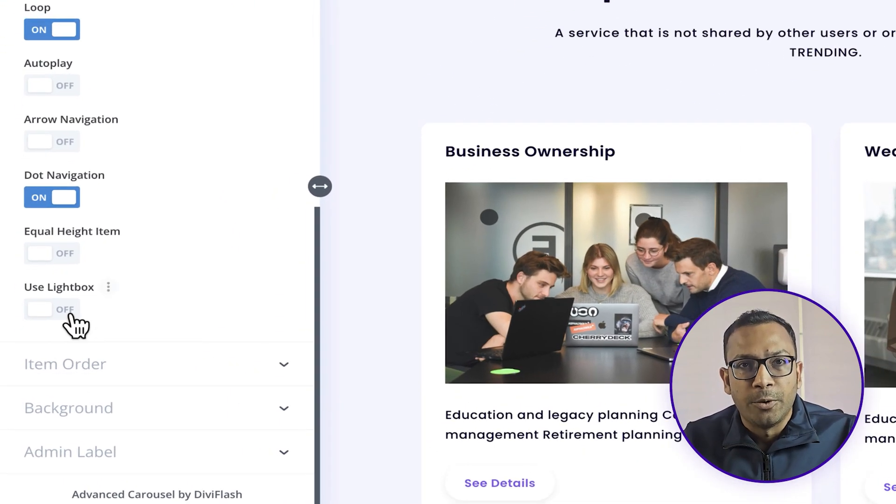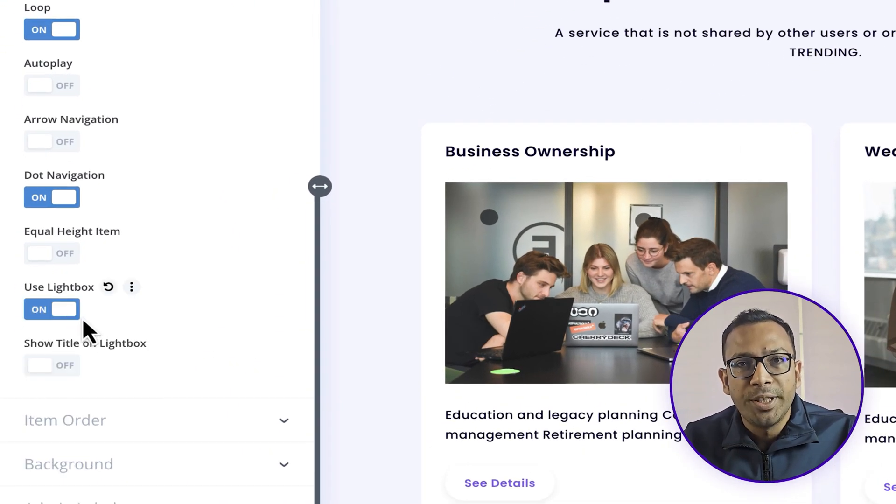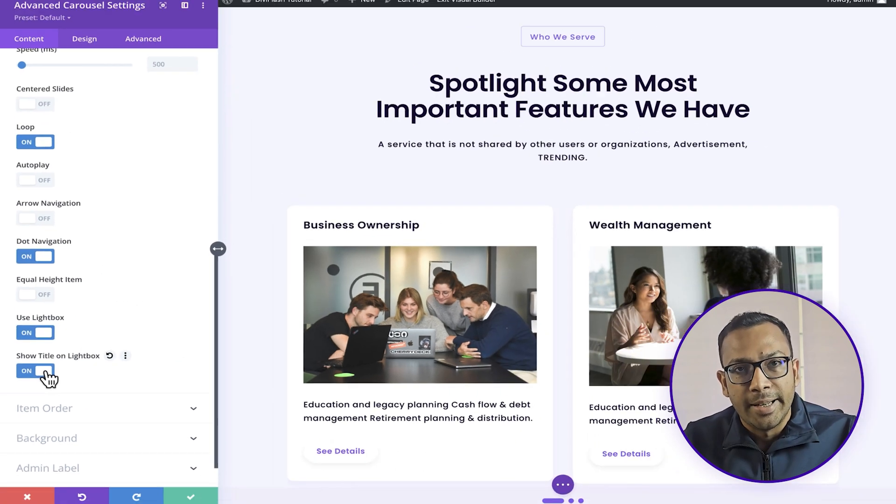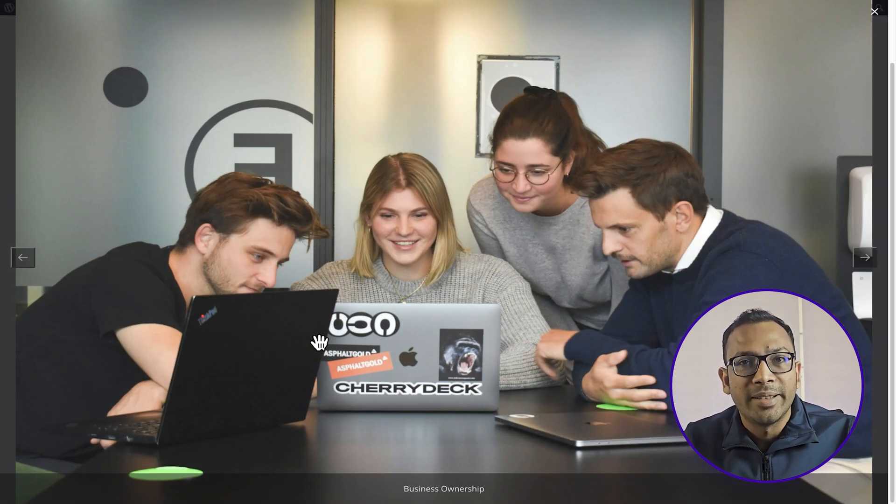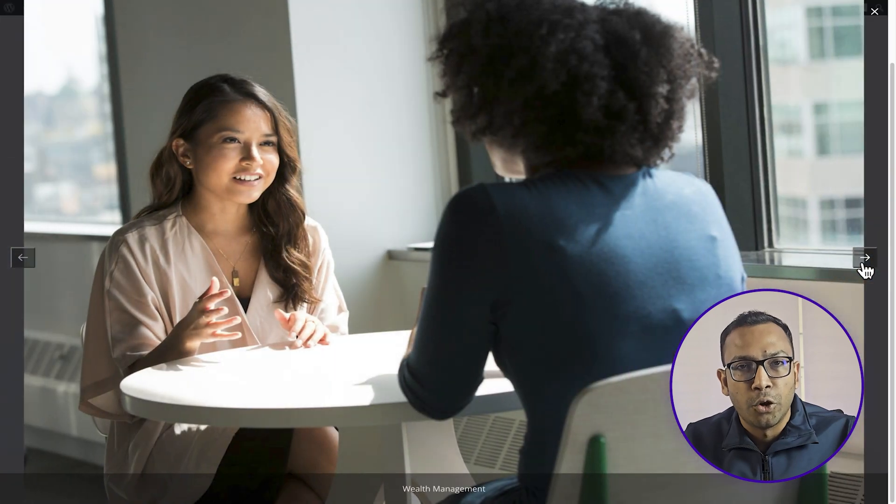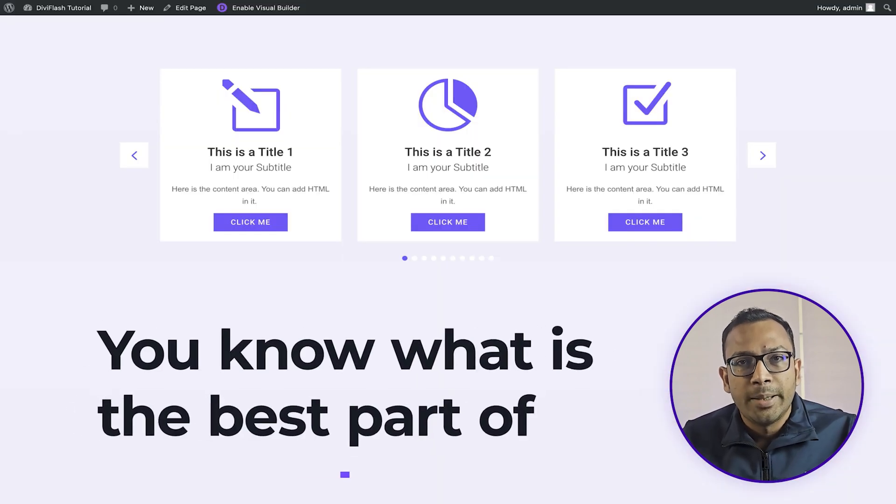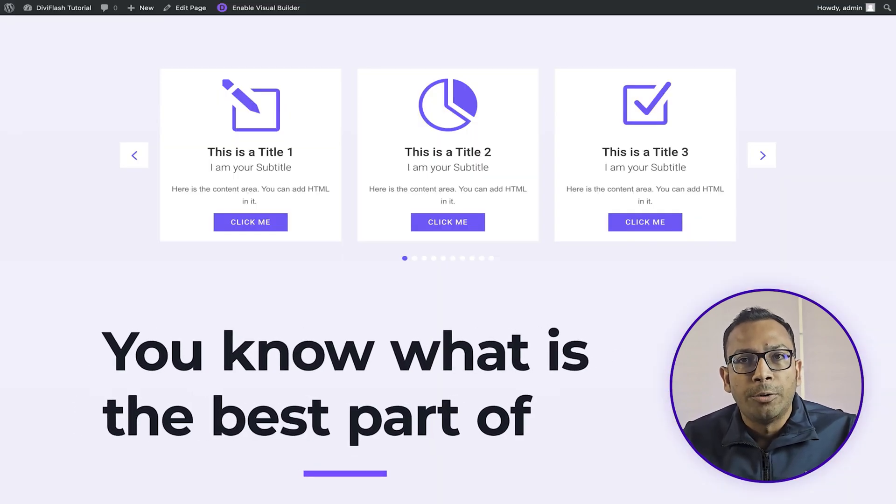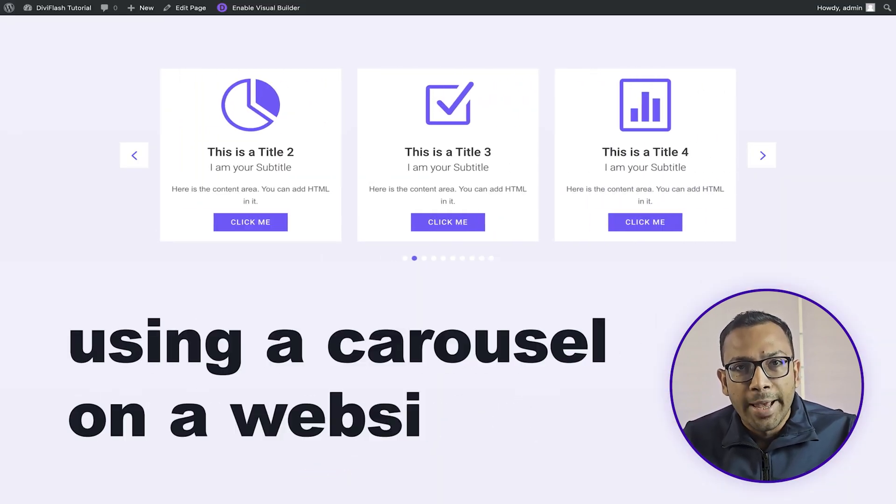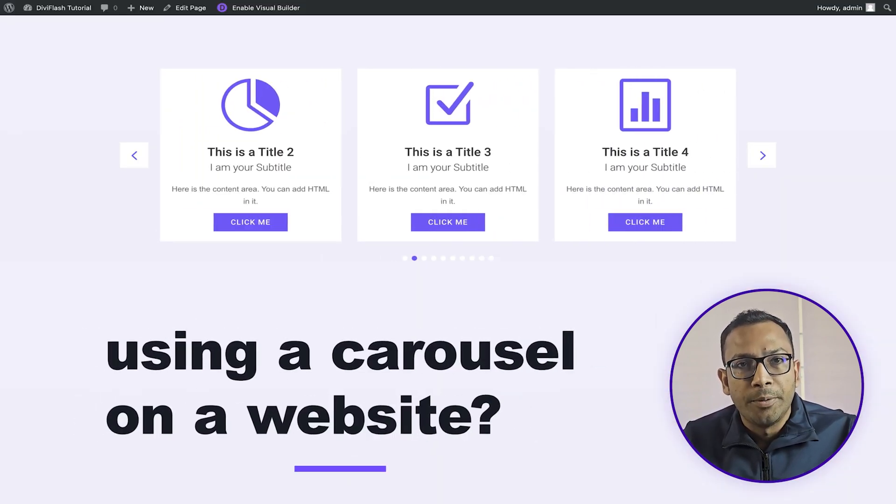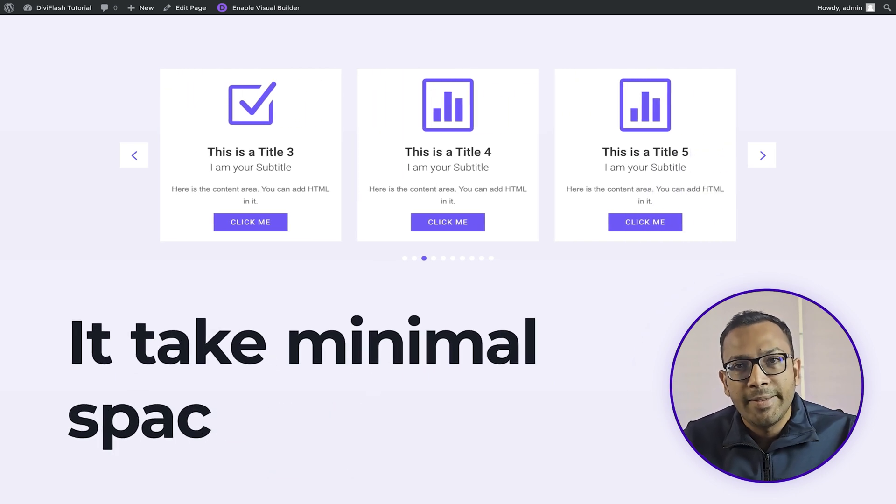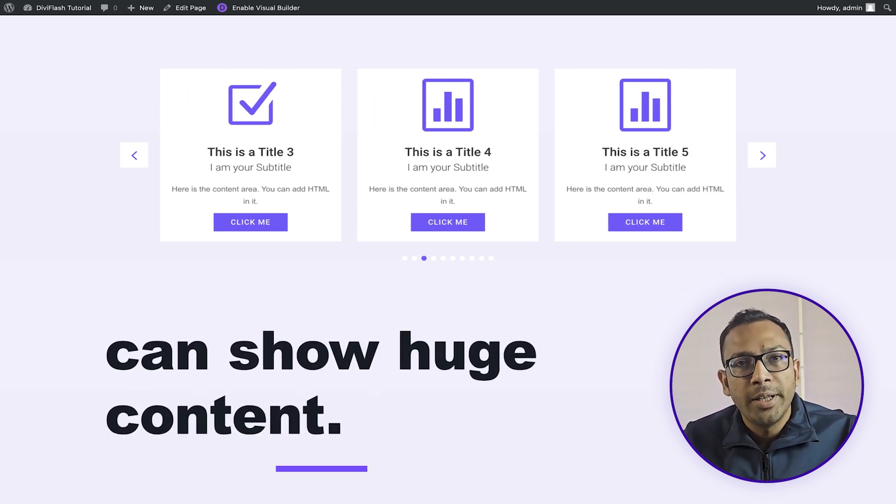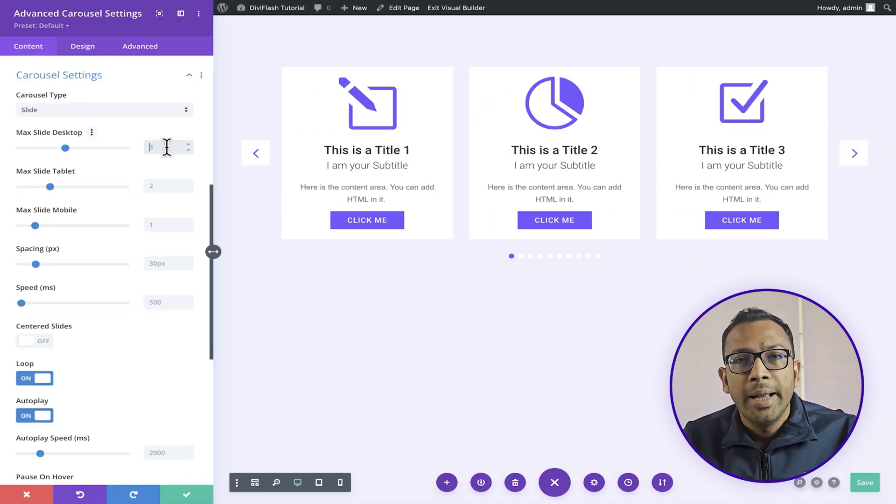We have lightbox option for the images which can be shown with title and description navigation. You can slide through images in a lightbox. You know what is the best part of using a carousel on a website? It takes minimal space and can show huge content.